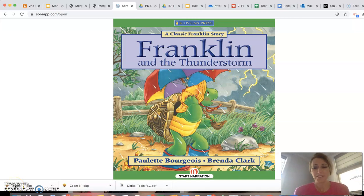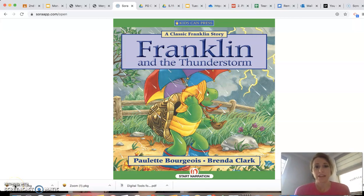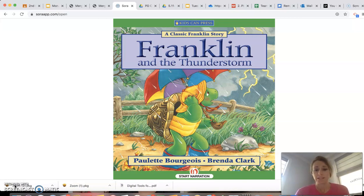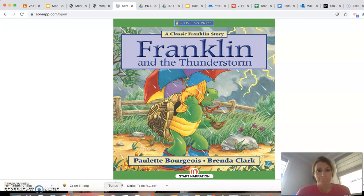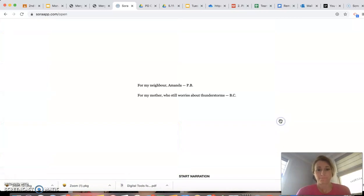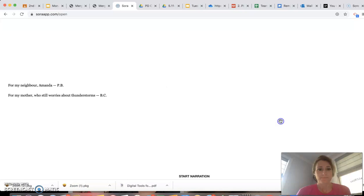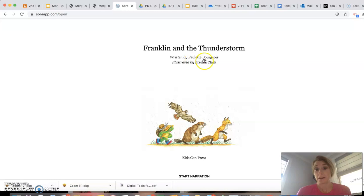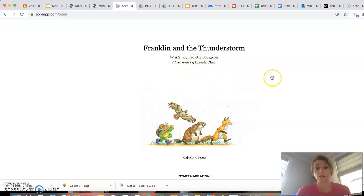Hi boys and girls, I'm here to read you Franklin and the Thunderstorm, and this is by Paulette Burgess and Brenda Clark. It looks like it was written by Paulette Burgess and the illustrations, so the pictures are by Brenda Clark.